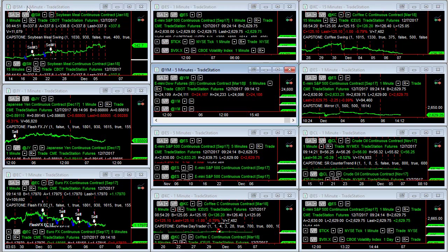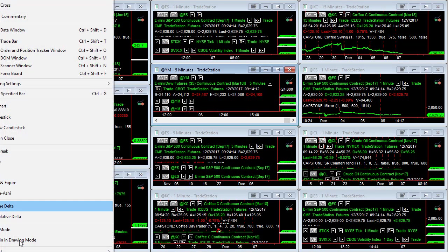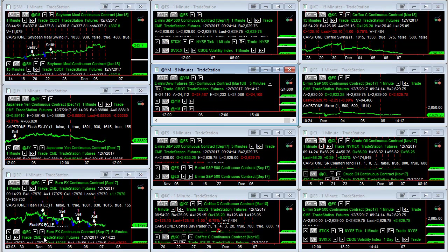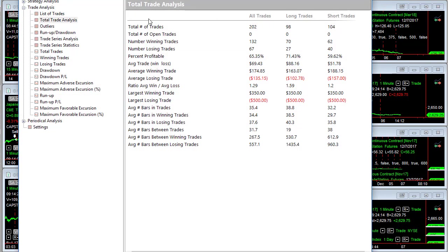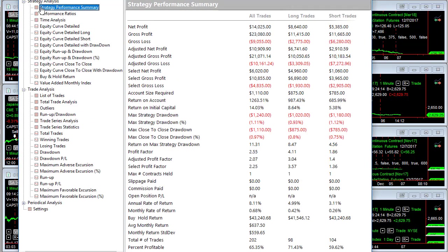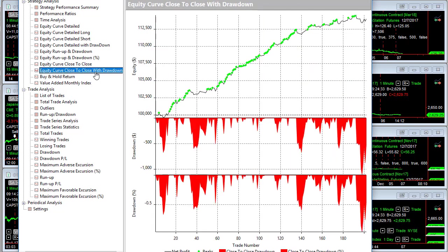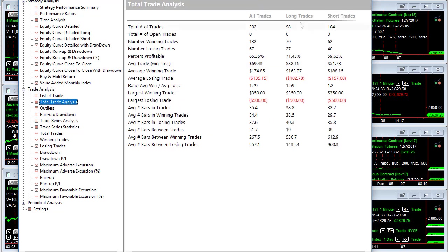Let's look at counter trend max, YM. Here's counter trend max YM, here's the strategy performance summary. This goes back to January 2016. We're focused on low volatility markets. Here is the equity curve, low drawdown. Here's the total trade analysis, $69, really good for the YM.